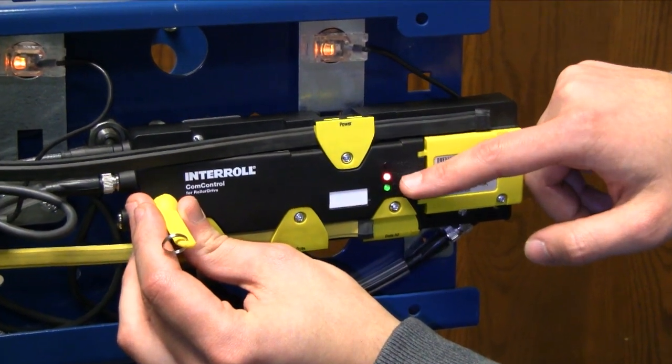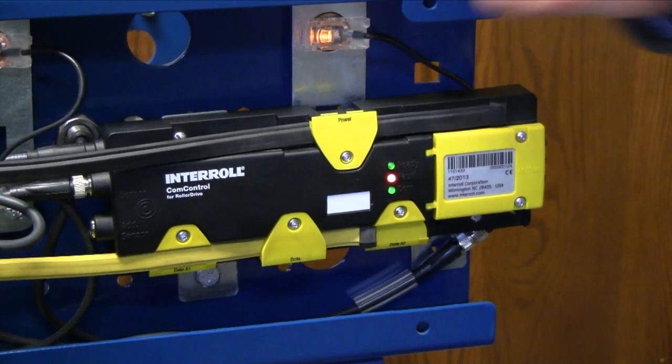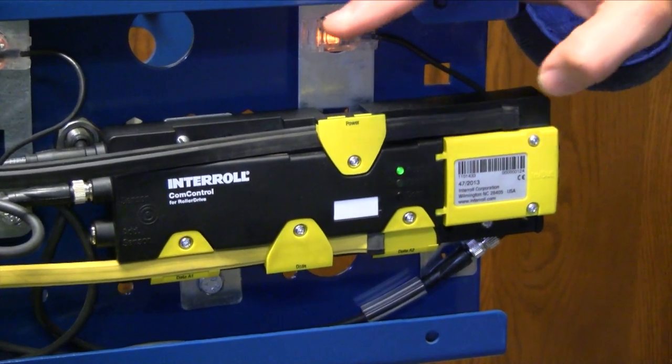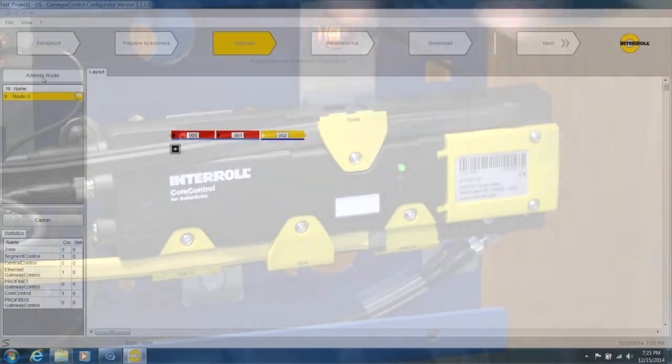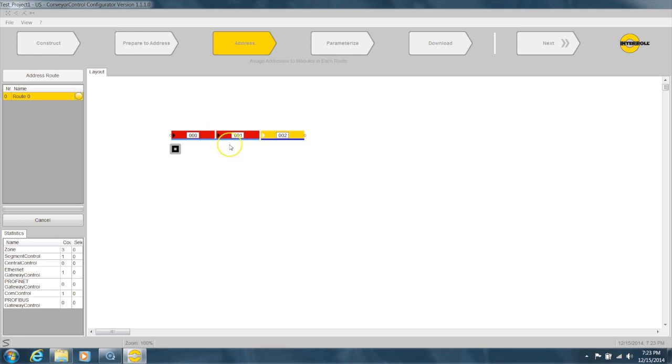This red indicator shows the zone or card that is waiting to be addressed. So this is our segment control card—it's waiting to be addressed. It's red right now, so I'm going to go ahead and address it.